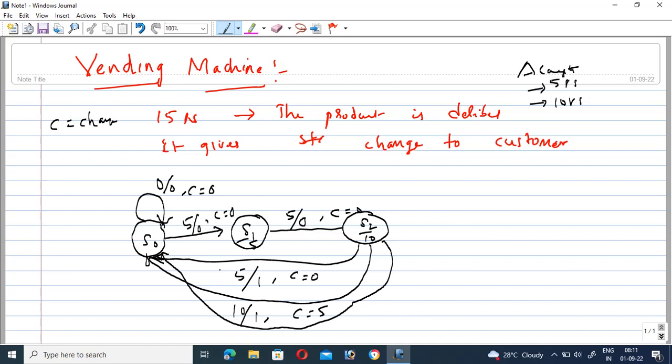If no input is provided at S2, the total amount remains ten rupees, so the product is not delivered — output is zero. At the same time, the ten rupees change is returned to the customer, since the amount is not sufficient to deliver the product.